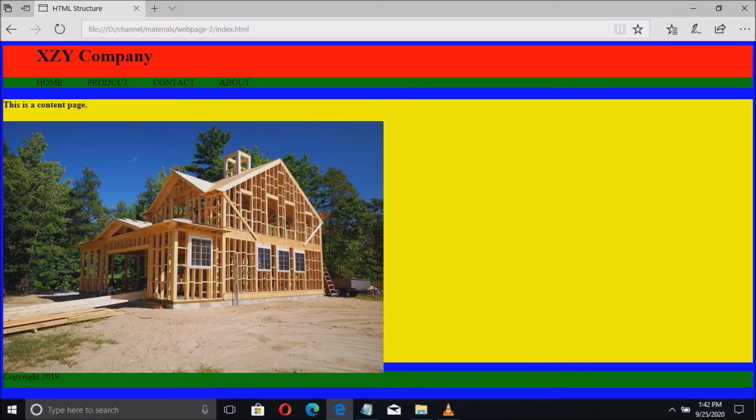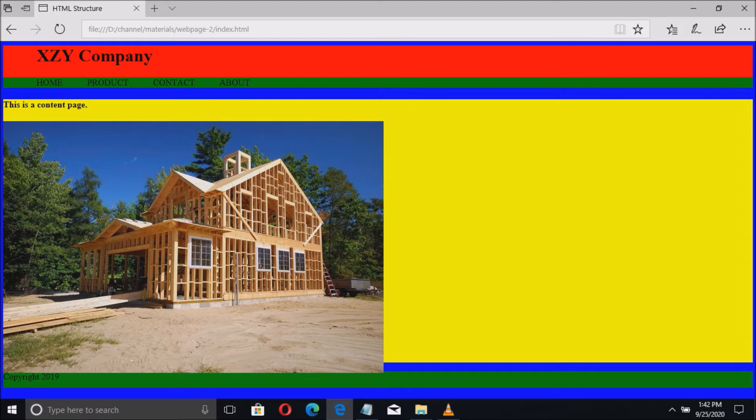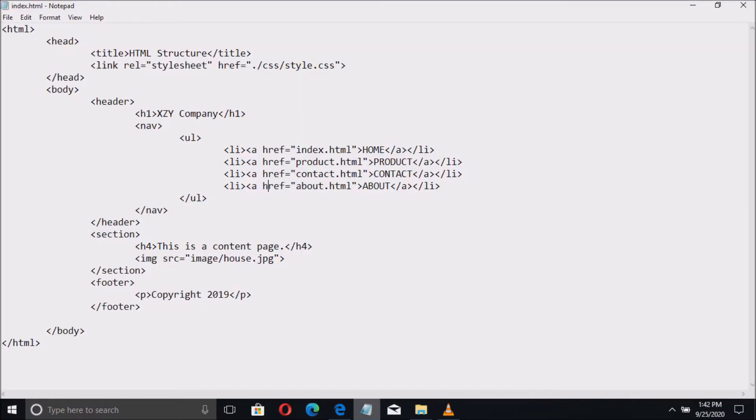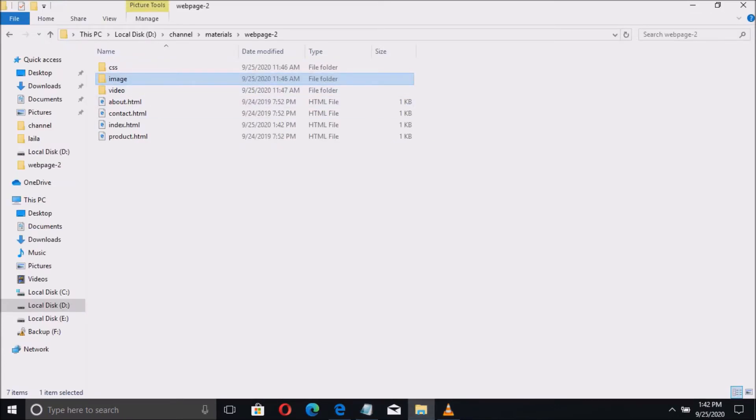Now if you have noticed, the image or picture is too large. Let us display the actual size. So let us resize this into a bit smaller. To do that, we go to CSS code to define the size.